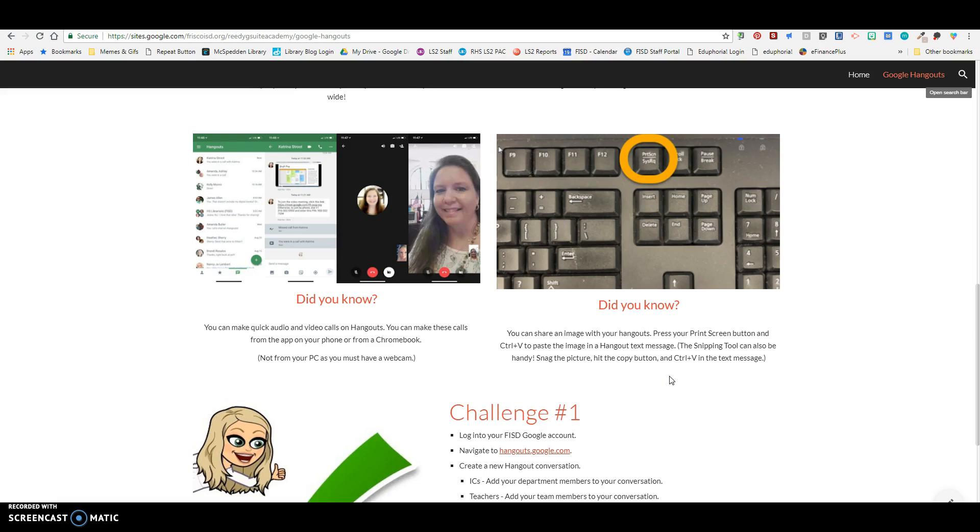So that way if you're working with a teammate and you're like, hey, what do you think about this? And they're not in the same document as you or something, you can do a quick print screen, pop it into Hangouts and they can look at it like that.